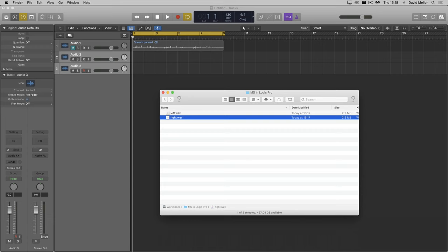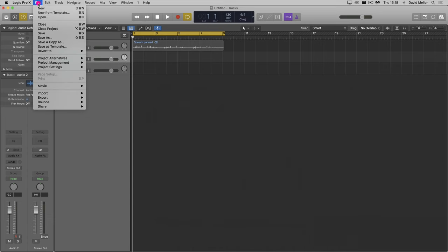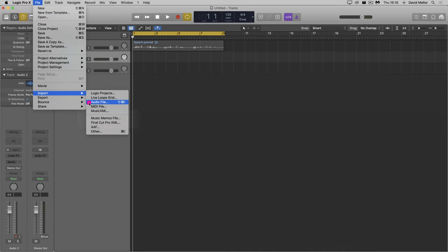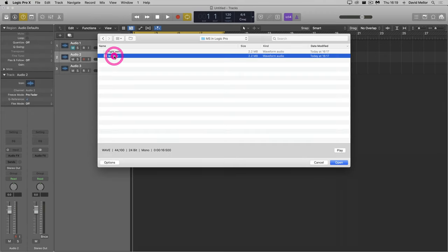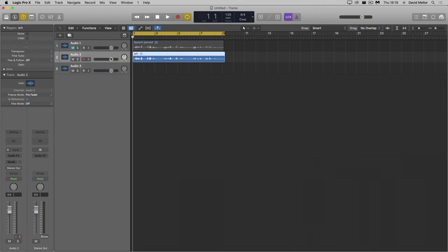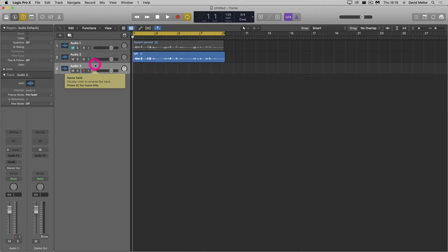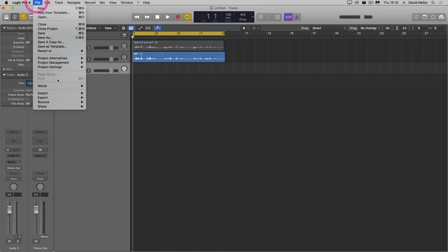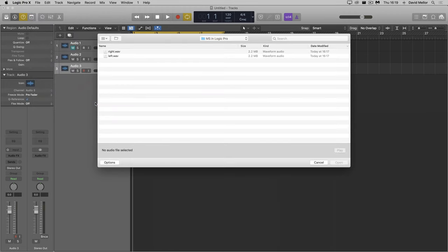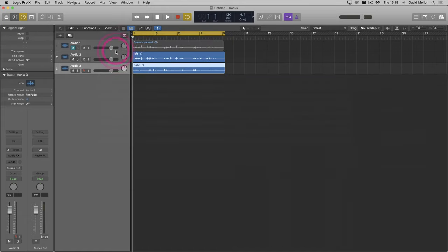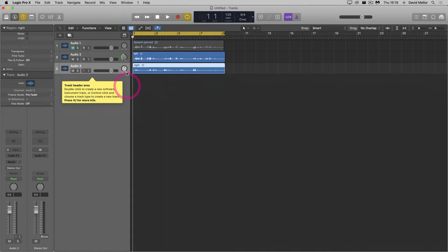Now I can go back to Logic and import. If I pan these tracks left and right, we'll get the same as before.